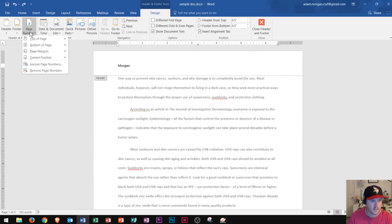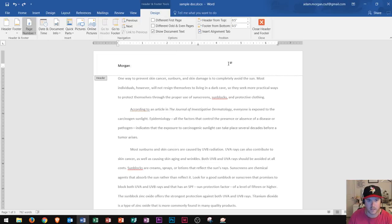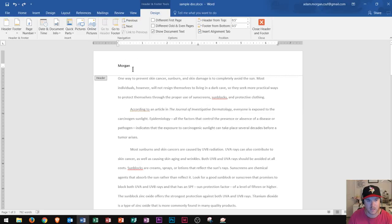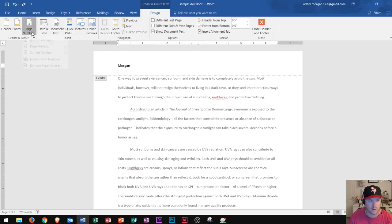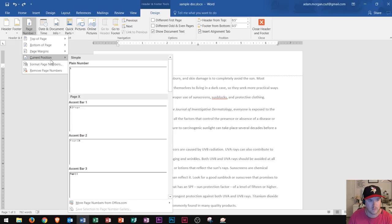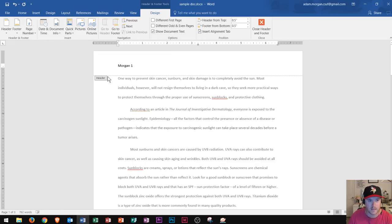Finally, this last one down here is current position. Now this means wherever I'm currently at on my page. So in this case, I have my name written, a space, and then the page number right there. So let's say that I wanted to put the page number right where my cursor is at. I'm going to go to current position, and I'm going to just choose plain number one. I click that. It'll put that number in right there.